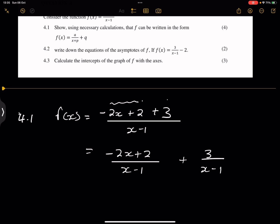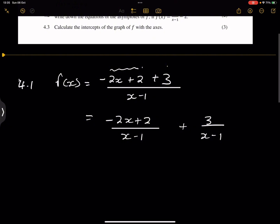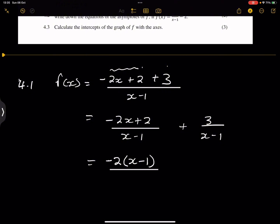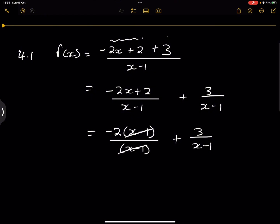Those are the laws of fractions — denominators are the same, so we simply add the numerators. Now what I have at the top is negative 2. I can take out the negative 2, and what do I have? I've got x minus 1 — exactly what I wanted — divided by x minus 1, plus 3 over x minus 1. And what happens? This cancels with that.